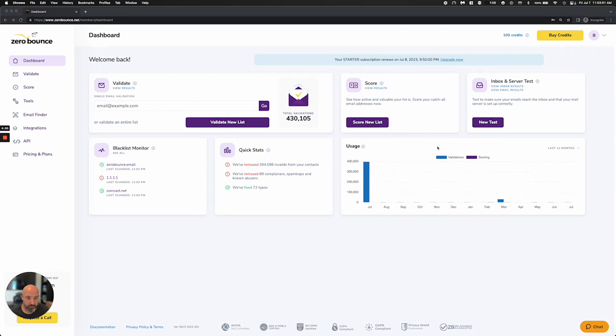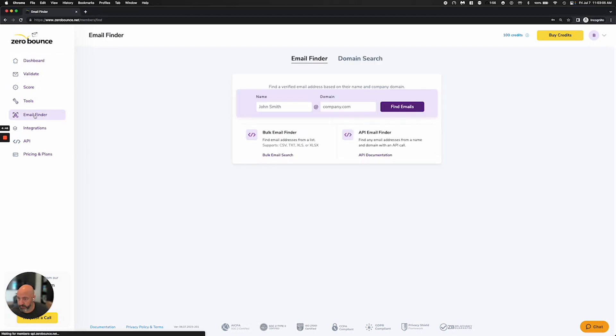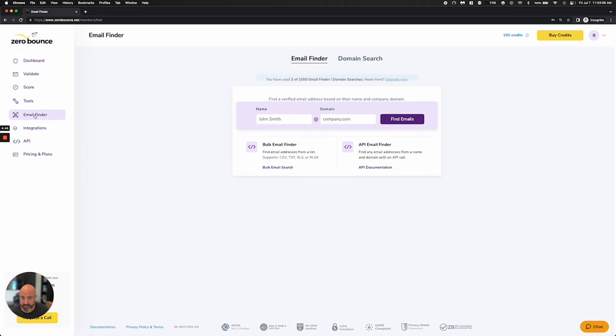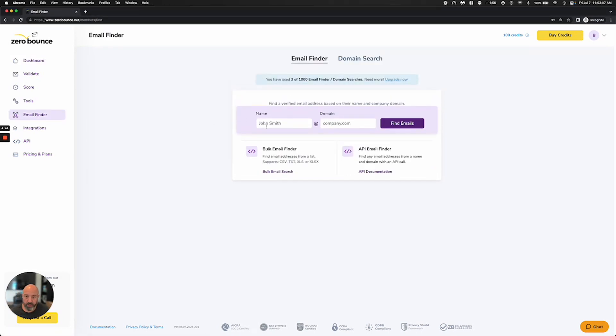Once you have a ZeroBounce account and log in, you'll see Email Finder on the left-hand side. And what we have here is two different types of products.